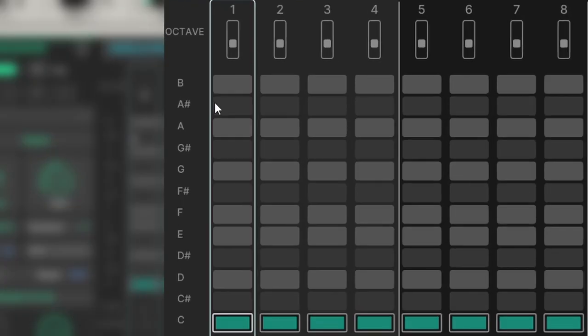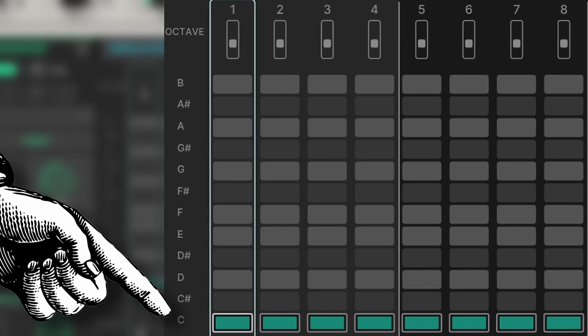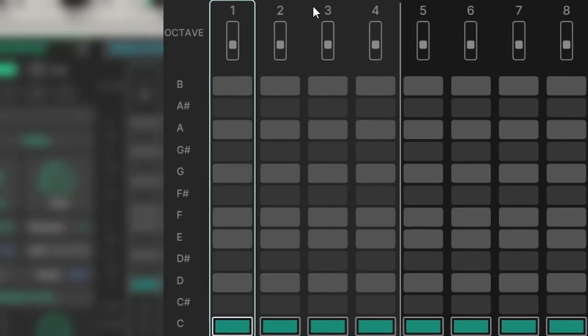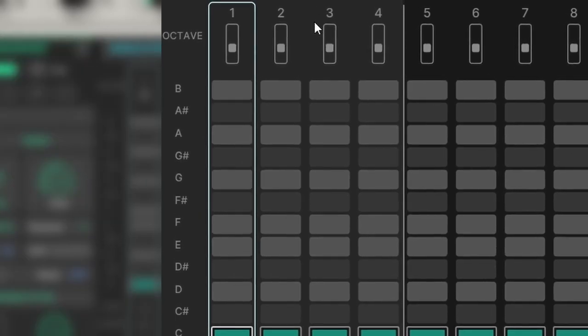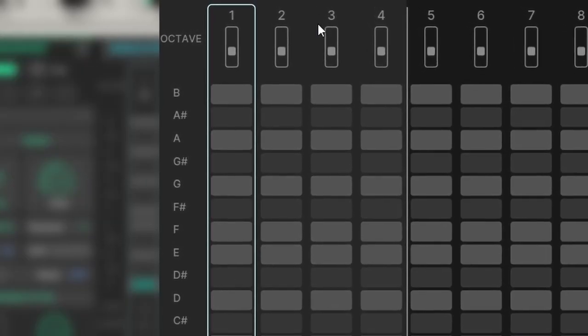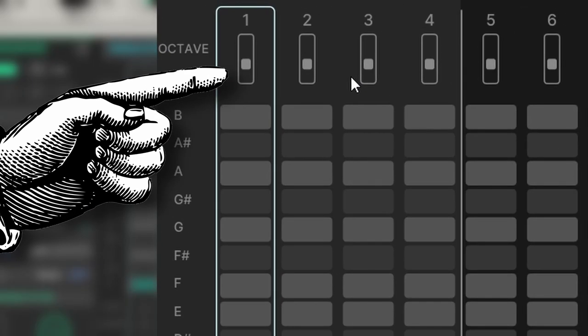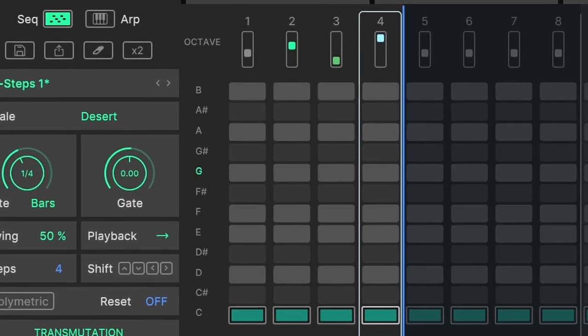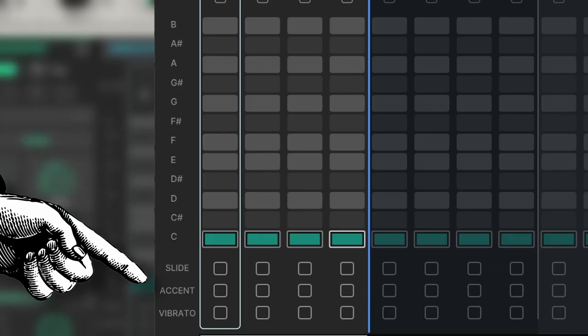On the sequencer panel we have every note, C at the bottom and B on the top. You can also set each note on a specific step to be two octaves above or one octave below. And at the bottom you can add the effects that you saw on the other panel.